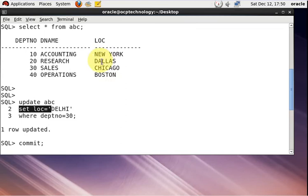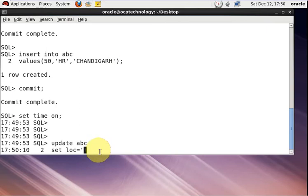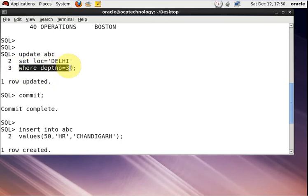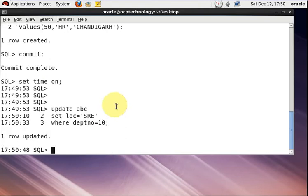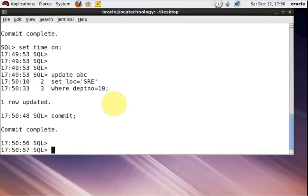I'm going to change this location. I'm setting it to 'Sarrenbo' where department number is equal to 10. So we have run three DML operations on the ABC table and then performed a COMMIT operation.